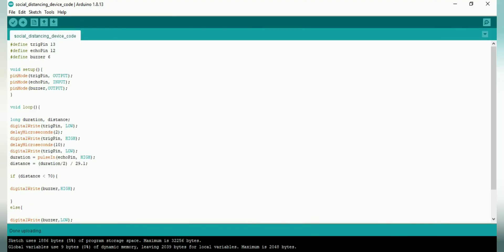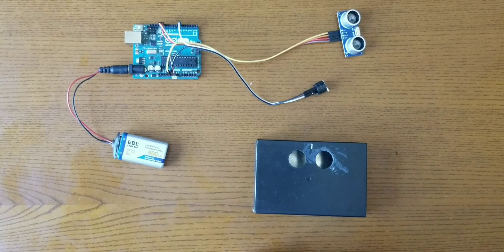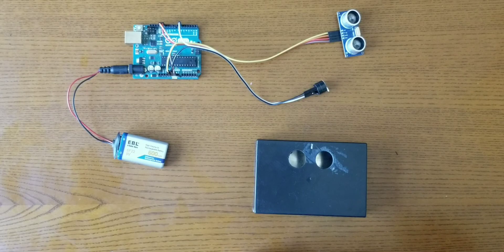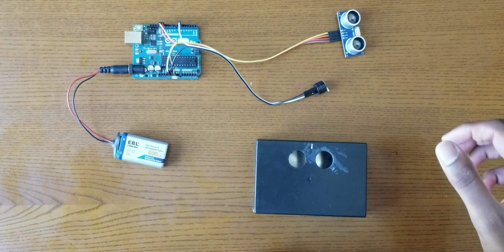After you make the connections, you guys can find this code in the description below and upload it to your Arduino. If you guys uploaded the code correctly to the Arduino, it should be working like this.